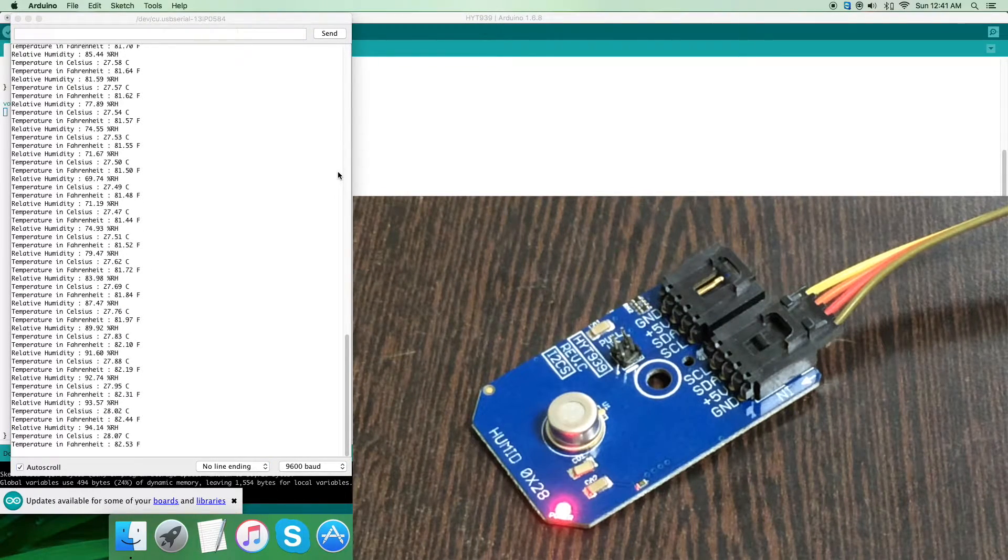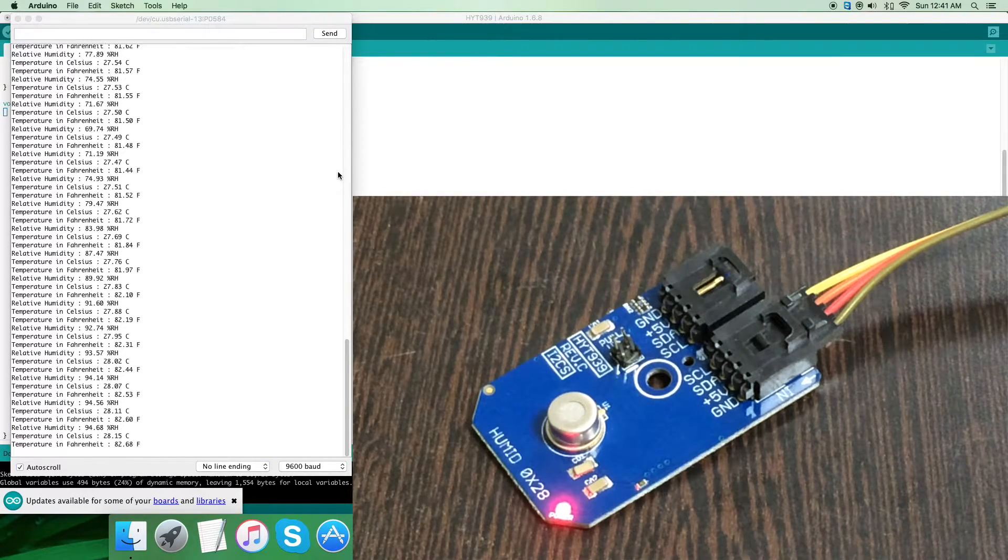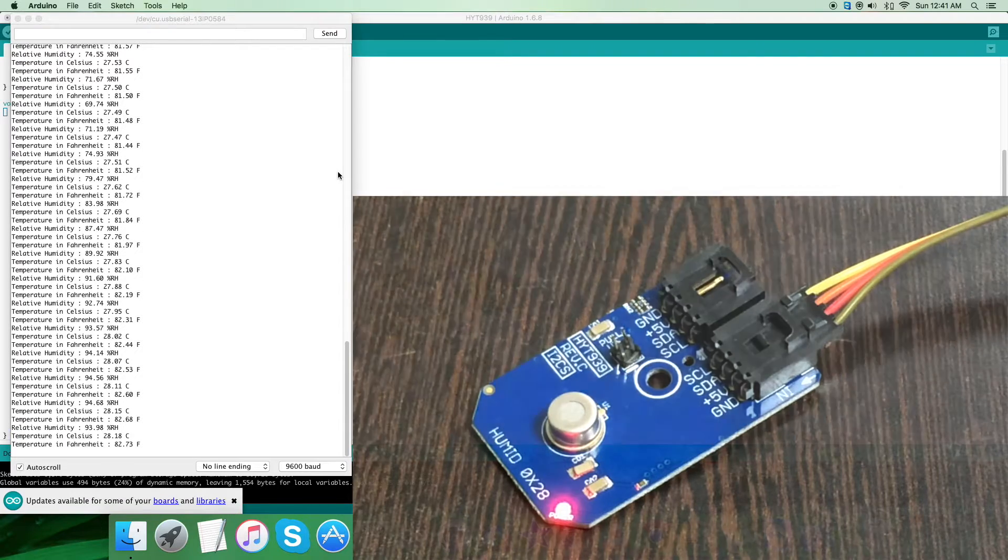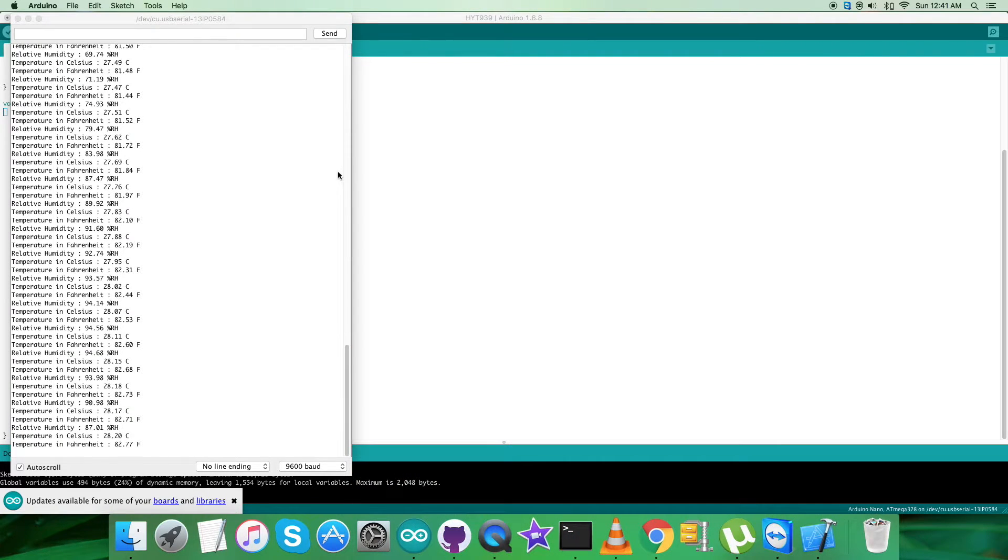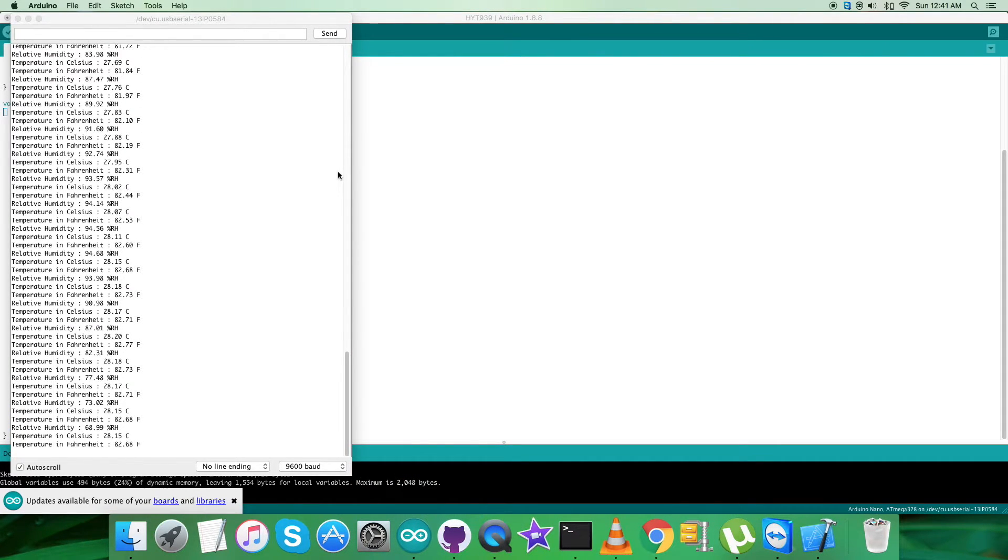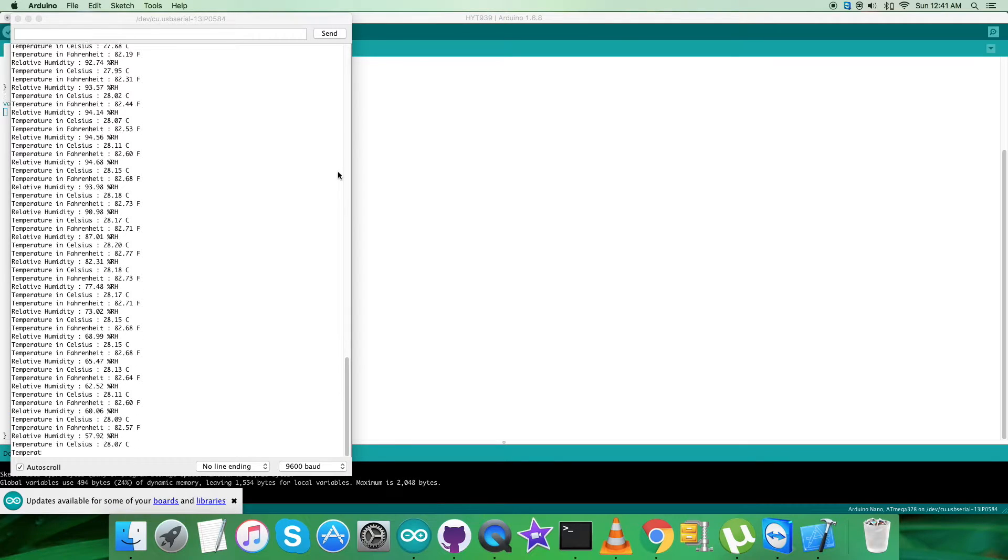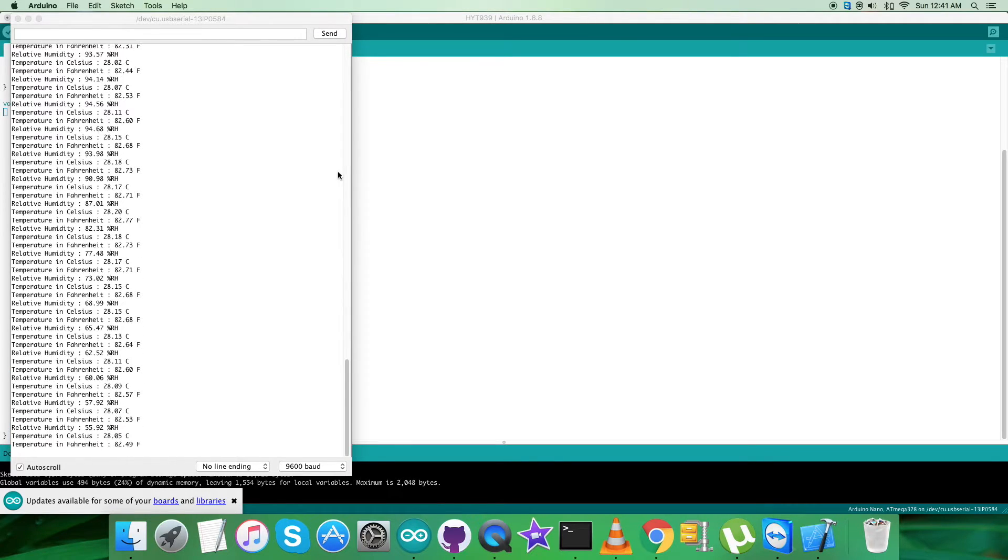This is how the sensor responds to the Arduino code along with the Arduino Nano. Now we'll look at the benefits, features, and applications for which this is applicable.